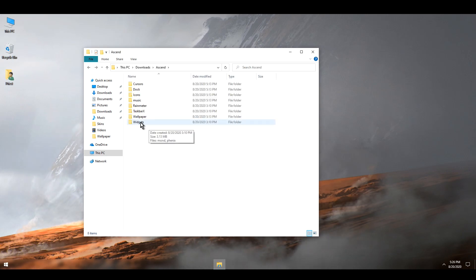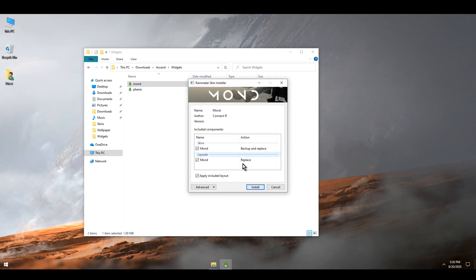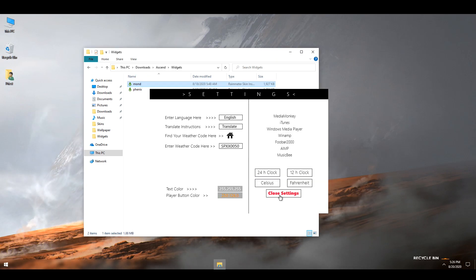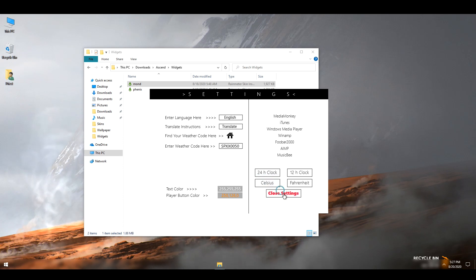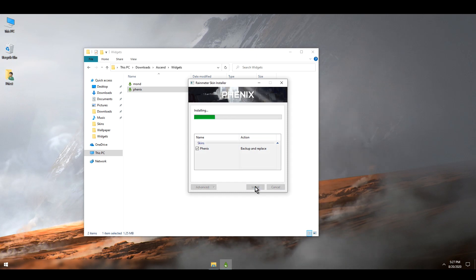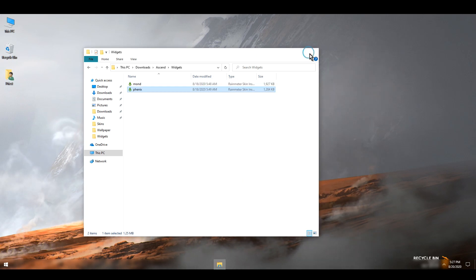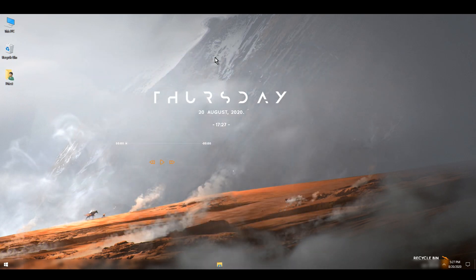Next I'm going to go to Widgets and double click Mond, hit Install. I'll select 24 hours and Celsius and click Close Settings. I'm also double clicking Phoenix and hitting Install, then clicking X.